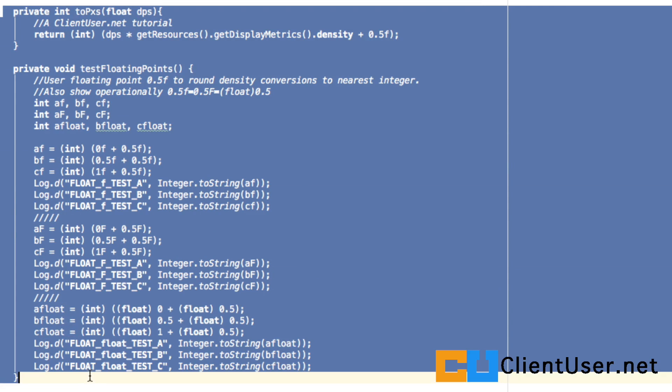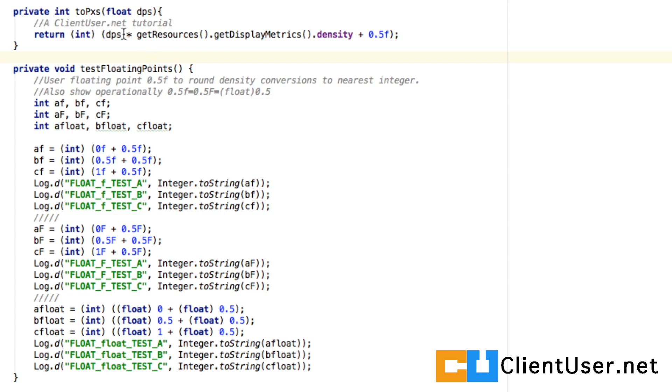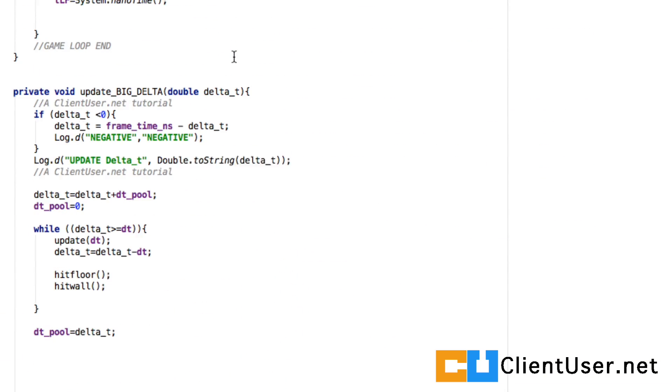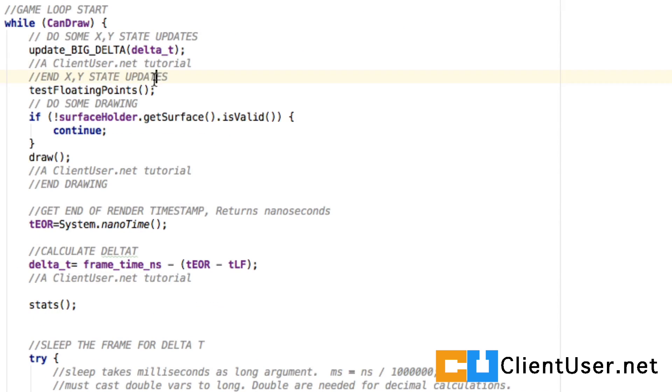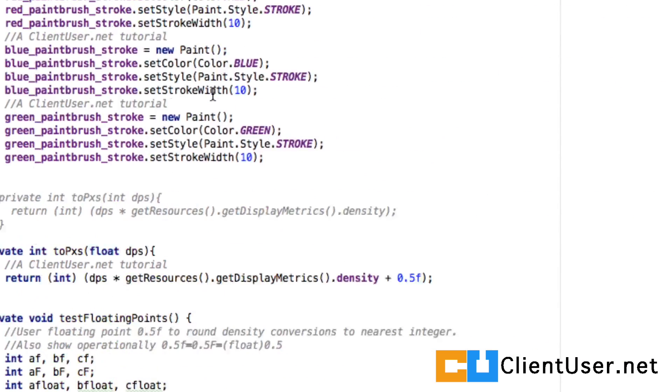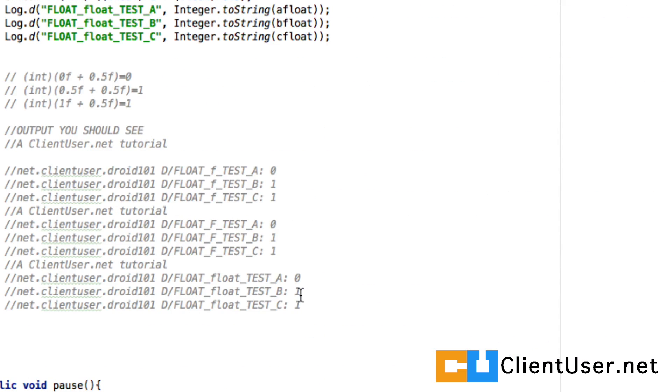If you just copy these two methods across—the new two pixel converter and floating point tester—you'll need to run this method somewhere. So if we go up to our game loop, I've put it right here just after update big delta, just to test the floating point math.